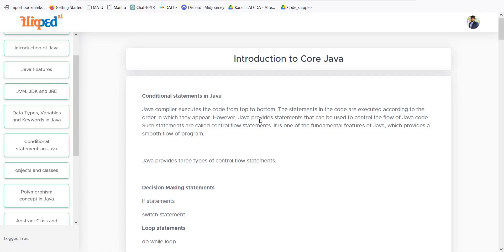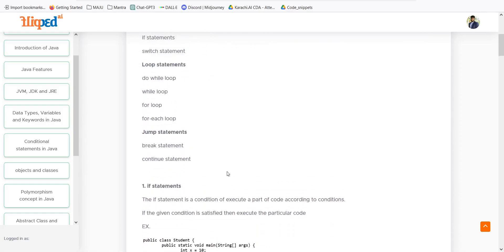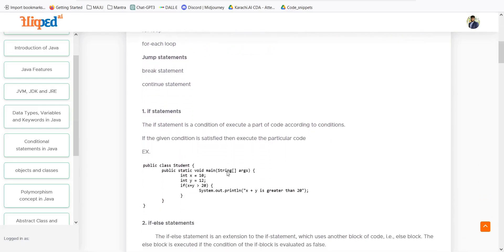Java provides three types of control flow statements: first, decision-making statements — if-else statements and switch statements — with which we can easily control the flow of Java code. Second, loop statements: do-while loop, while loop, for loop, and for-each loop. Java has introduced the for-each loop here, which is not available in C or C++. Third, jump statements: break statement and continue statement. We will be implementing these in a clear code flow.